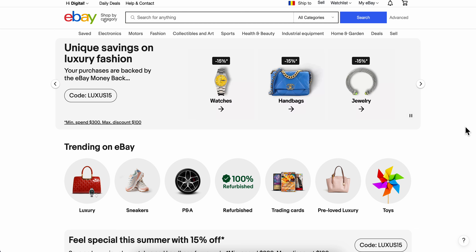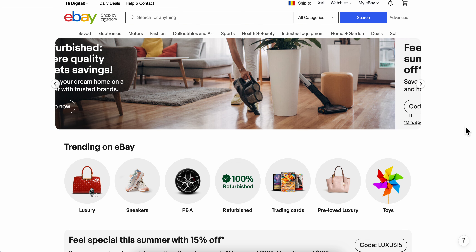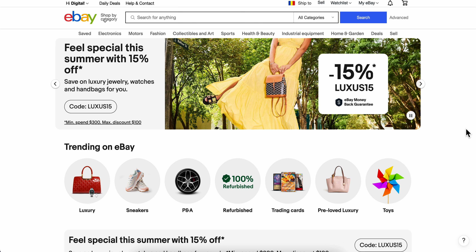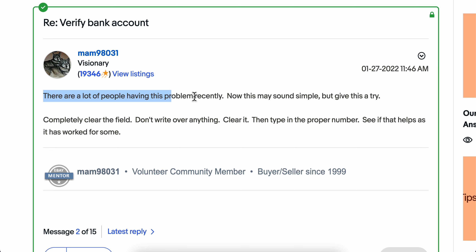In this video I'm going to show you how to verify your bank account on eBay. I found this post from the eBay community, and as you can see, this admin said that there are a lot of people having this problem recently.